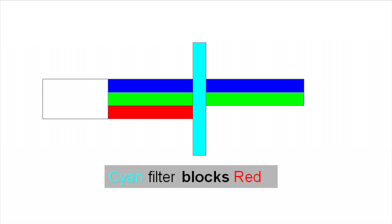Similarly, cyan filter absorbs the red light and you perceive the light coming out as being cyan.